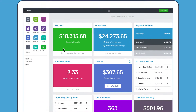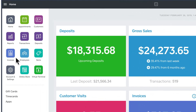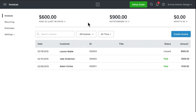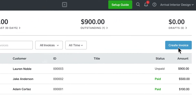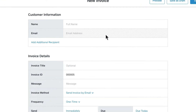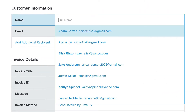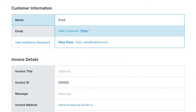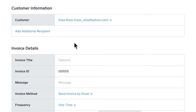Simply select Invoices from the navigation panel, then Create Invoice. Add your customer's name and email address. If you already have customers stored in Square's customer directory, you can simply choose from your existing list of customers.